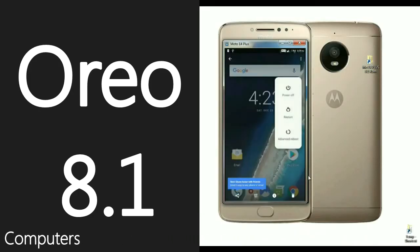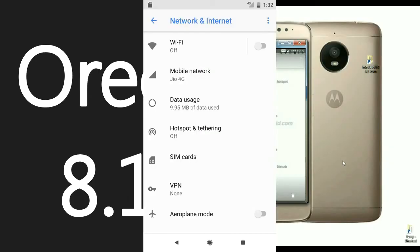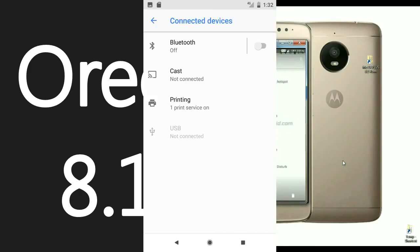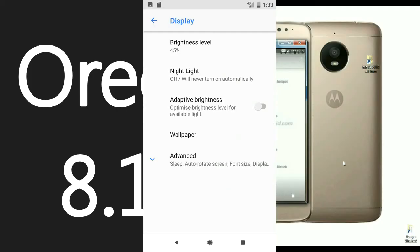Friends, this is my home screen of Moto E4. We can find so much to change in settings. There is segregation done in settings — all related settings have been grouped into one setting. On or before this we could find only one list. But in this ROM, when we look into network and settings, we will find Wi-Fi, mobile data, usage, and hotspot. And we choose connected device, it will show Wi-Fi, USB, CAST, and so on. In the display, it will show wallpaper, sleep, font size, and more.